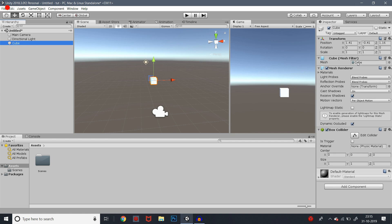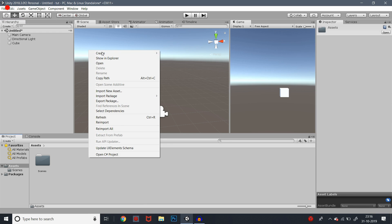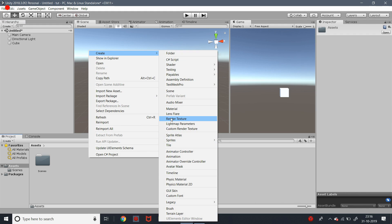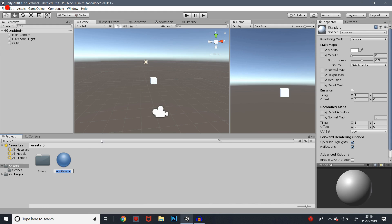First of all, we can create a material. If we want to put the material on the cube, then we can apply the material on the cube. We need to select a new material from Assets. This is called a material here, so we will create a new material from Assets. We will call this new material in the material panel.